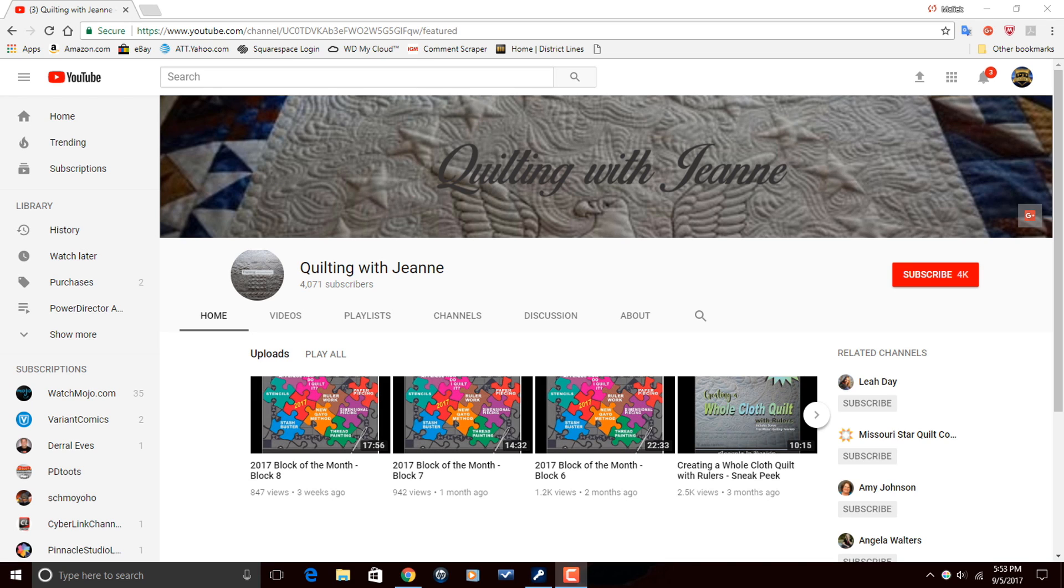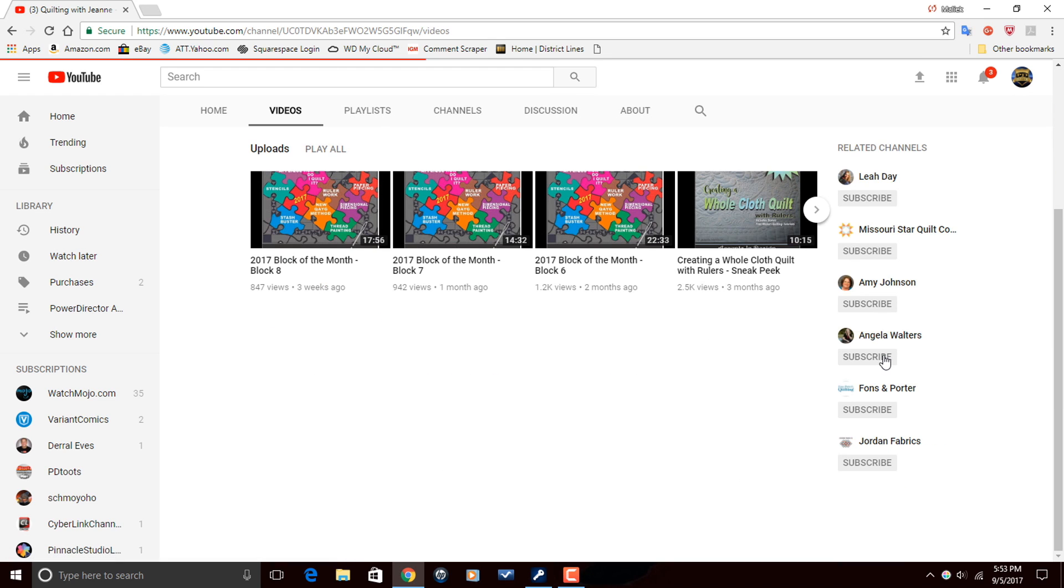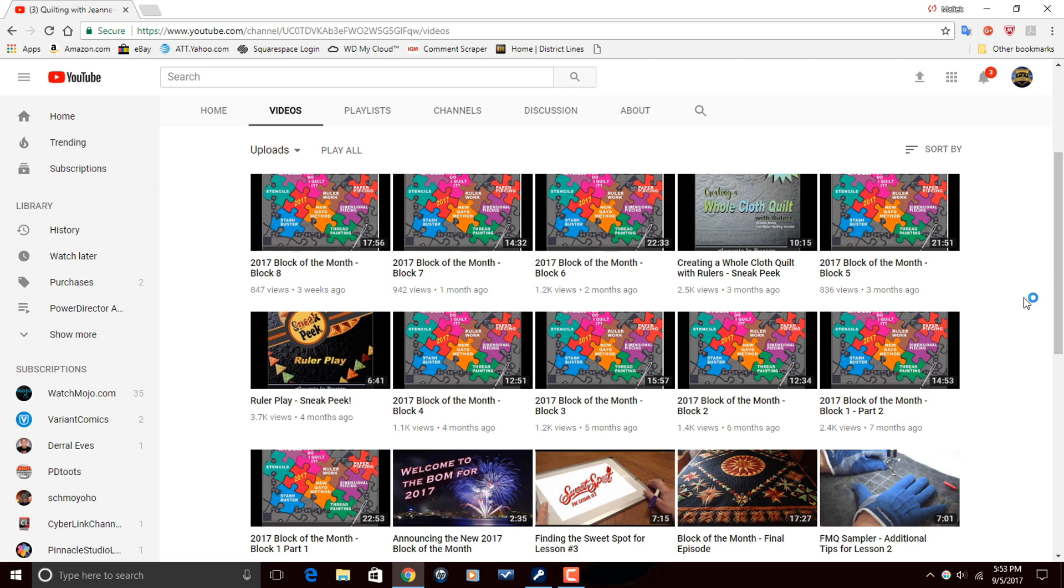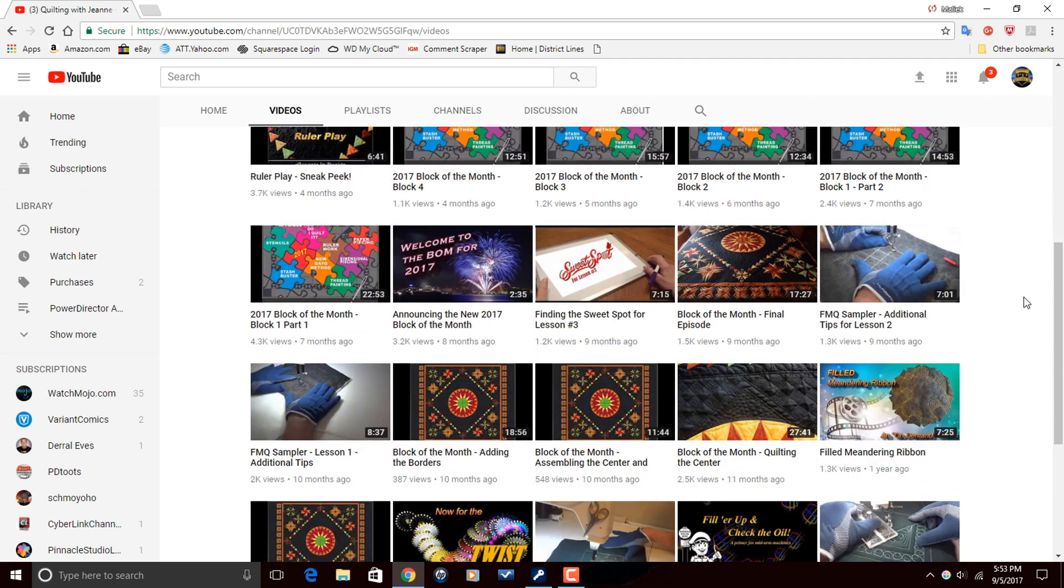Alright PowerDirector peeps, I want to thank you so much for watching this video all the way through to the end. It truly means the world to me. Now I want to send a shout out to one of our subscribers, Quilting with Jean. Quilting with Jean makes YouTube videos on quilting, so if you're into quilting, you want to get your quilt on or whatever, head on over to her channel, check out a couple of her videos, and if you're feeling what she's doing, make sure that you subscribe.